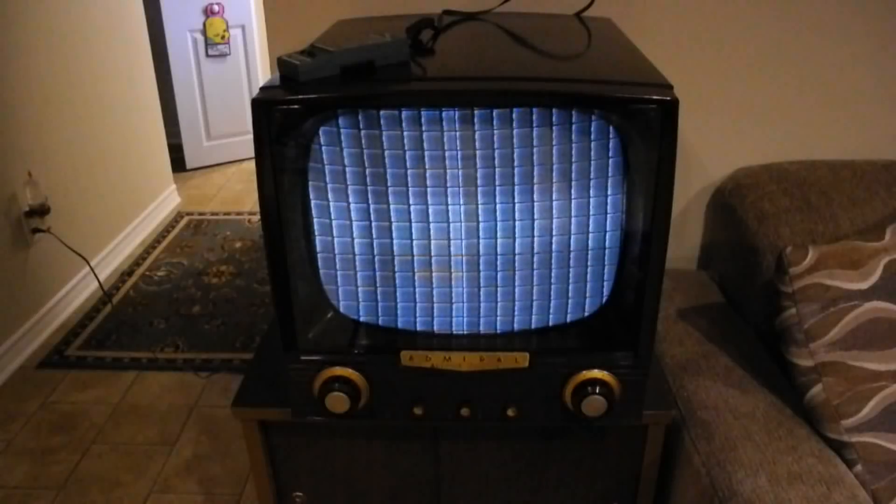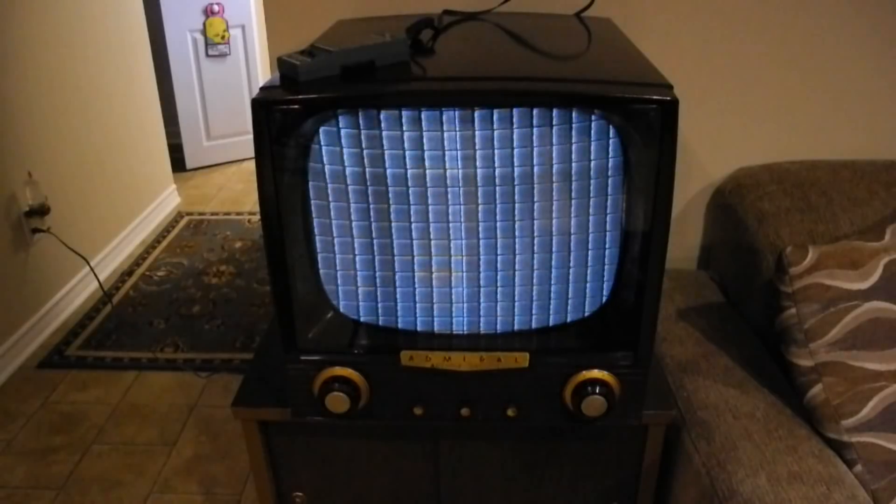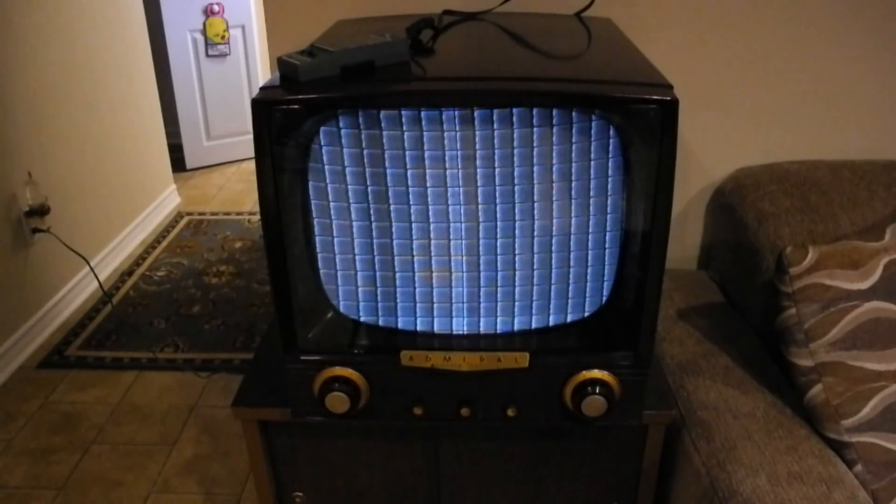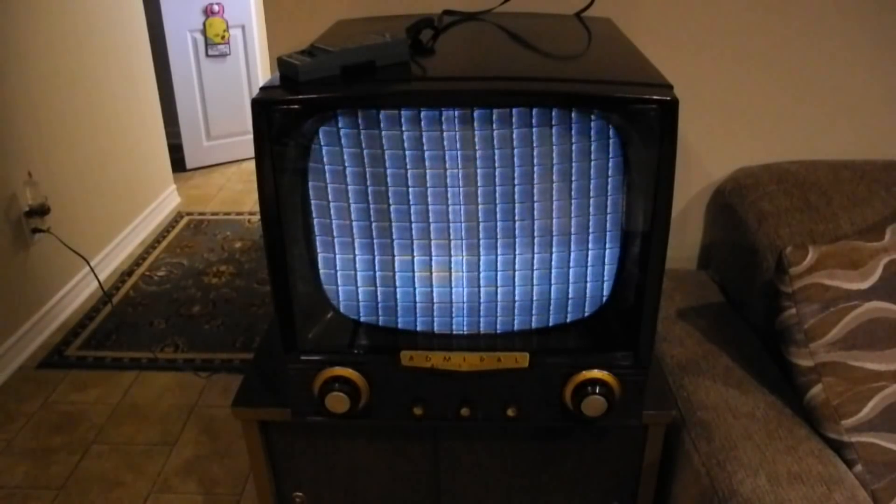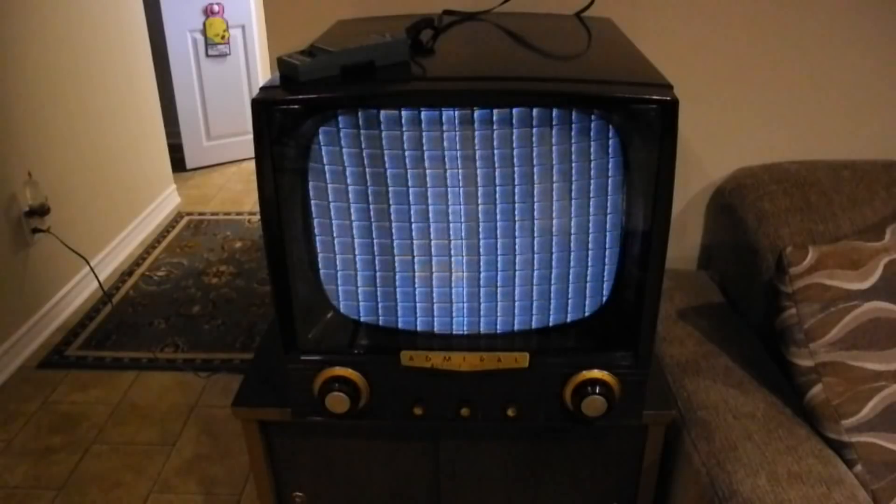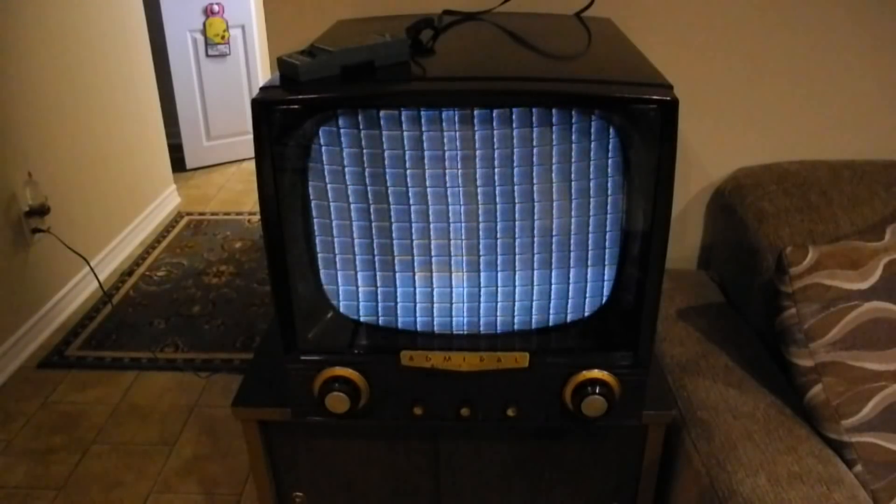Finally, here I'm using it with an old Admiral black and white television from the 1950s. It works quite well with the bar patterns but obviously can't display color.